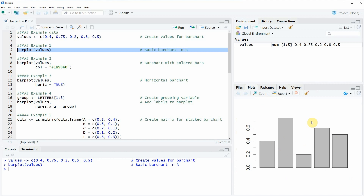You can also see that this bar plot is relatively plain and simple. So I will show you in the following examples how to modify this bar plot and make it a little bit prettier. The first thing I want to show you here in example two is how to add colors to the bar plot.